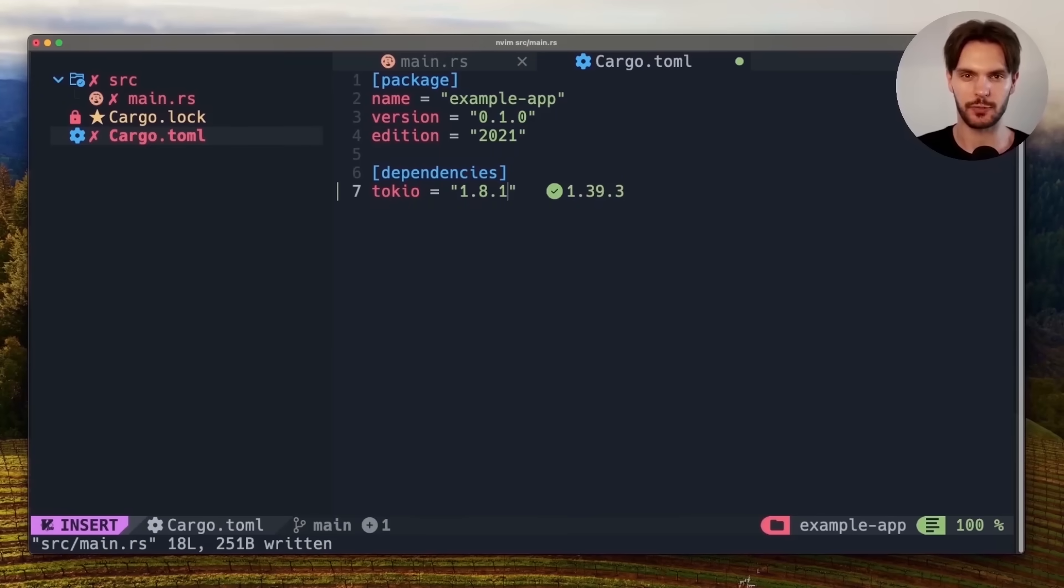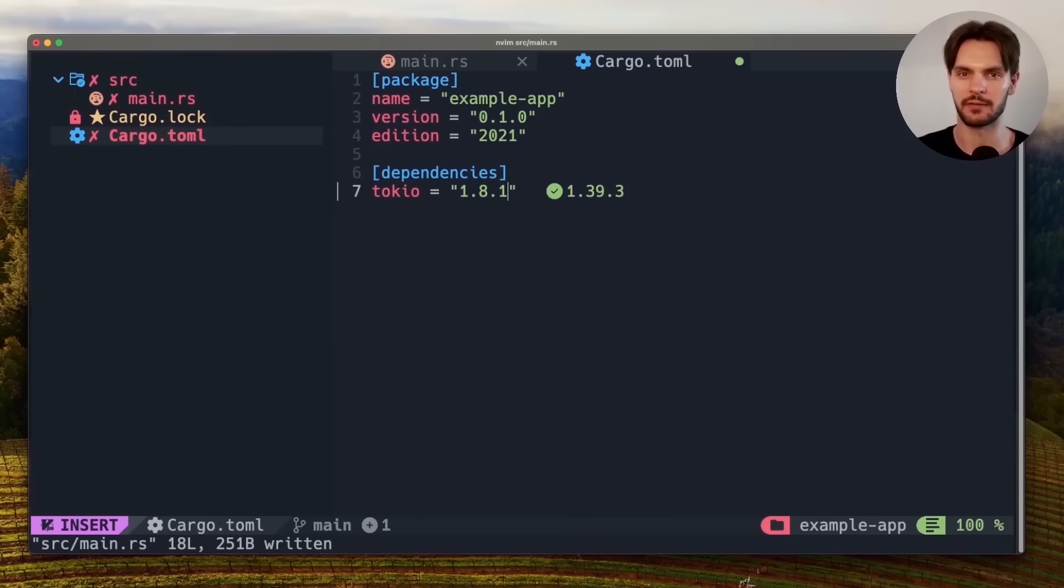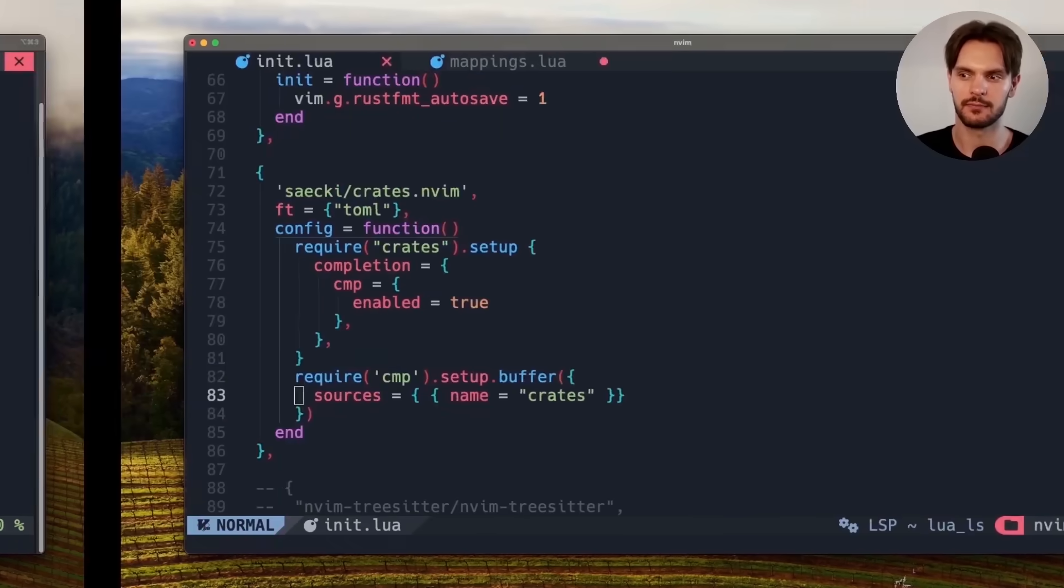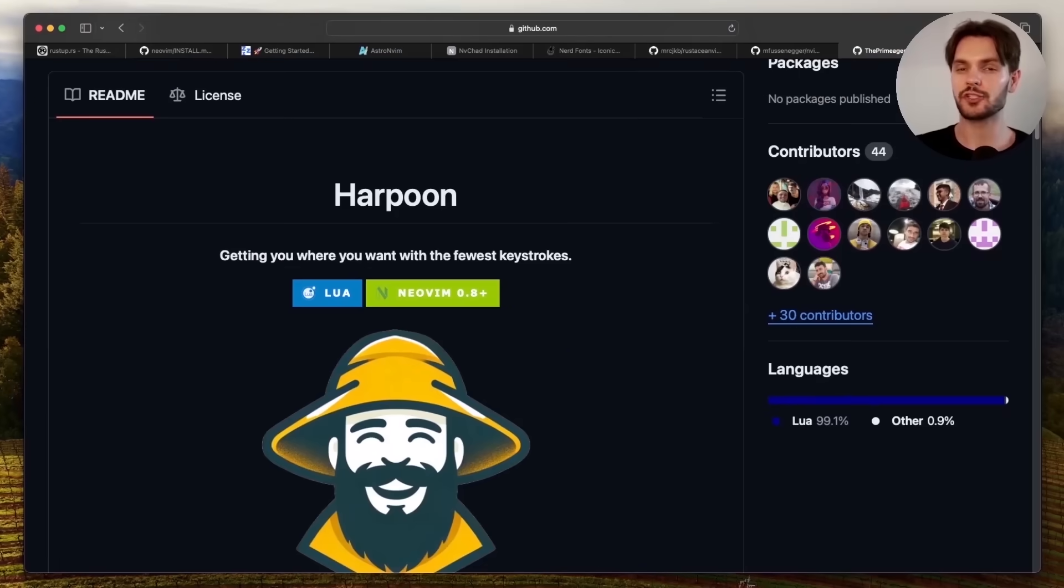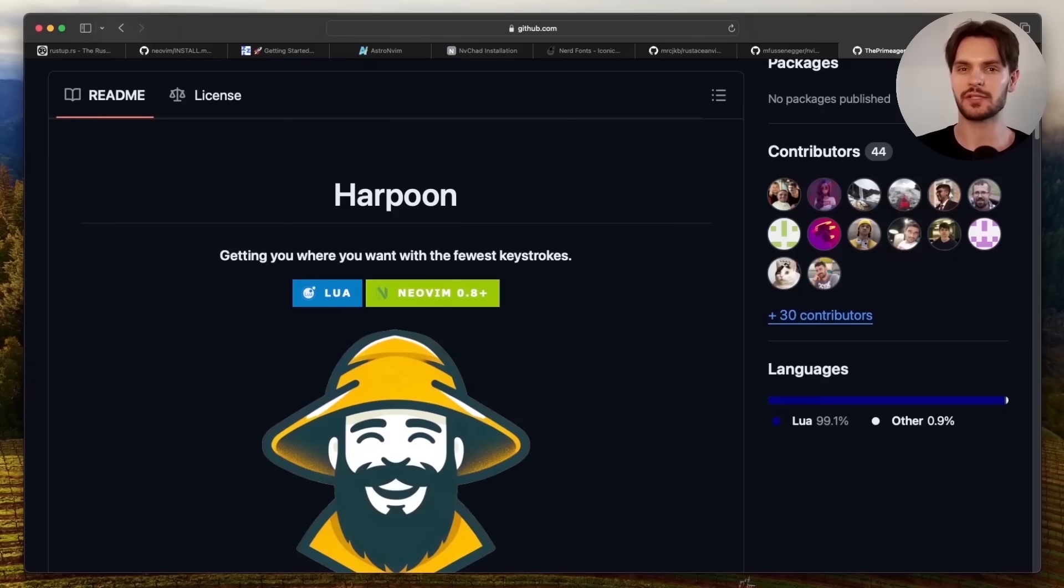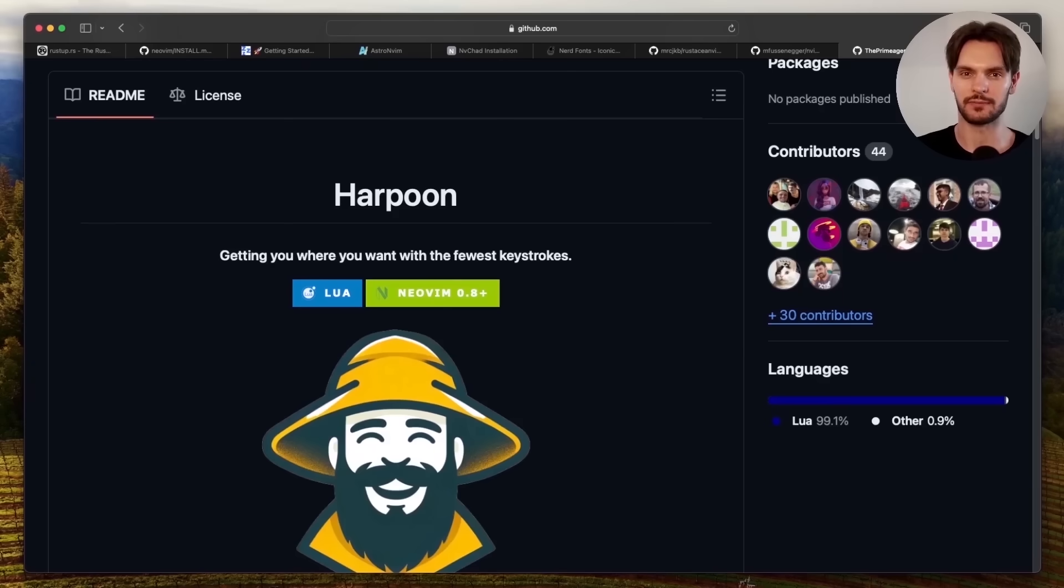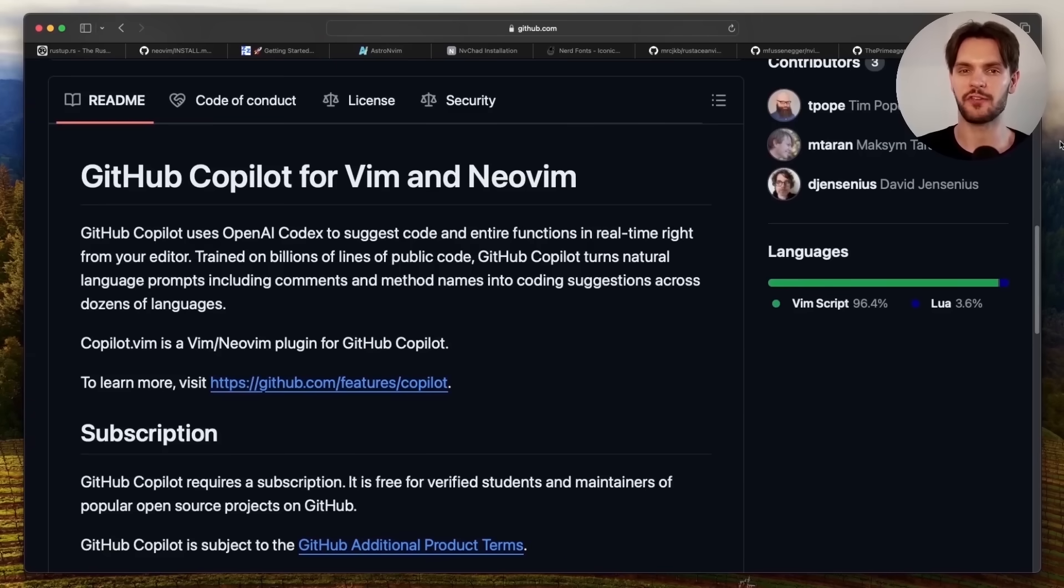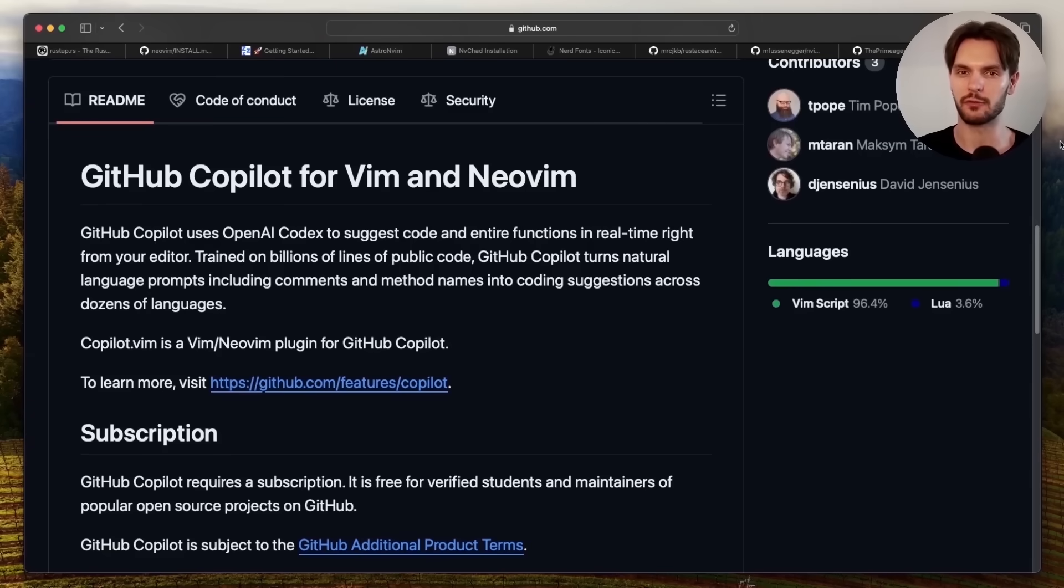But if you really want to supercharge your workflow here are two plugins I highly recommend. The first one is Harpoon which allows you to navigate around your codebase in as few keystrokes as humanly possible. And as a bonus it was created by the Primeagen. And the second plugin I highly recommend is of course the official GitHub co-pilot plugin for Vim and NeoVim.